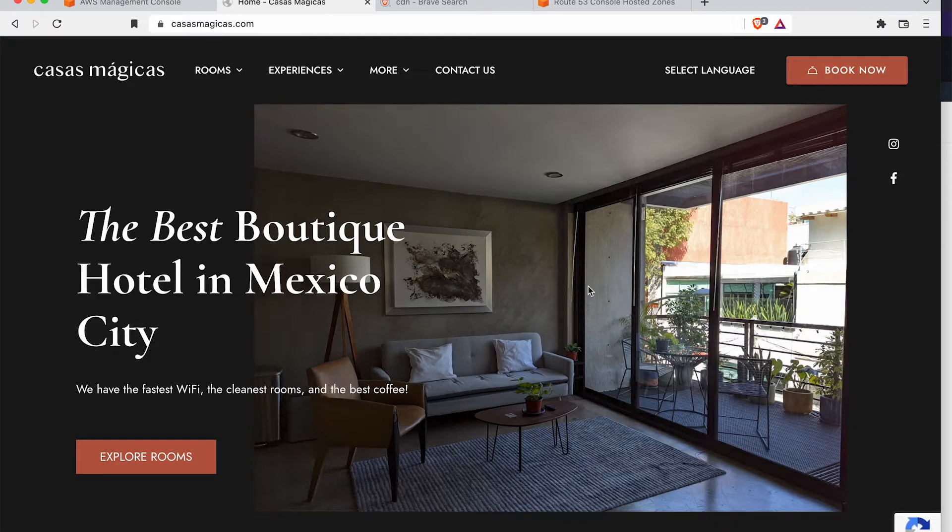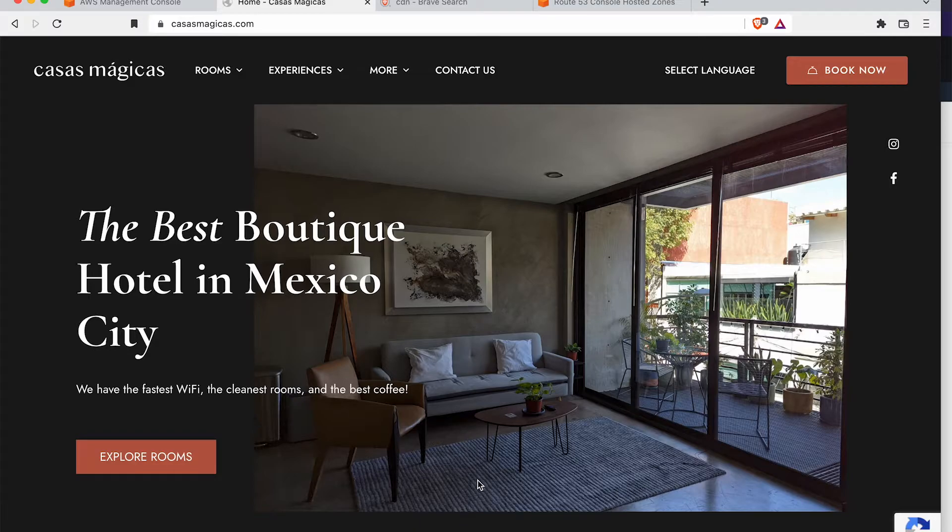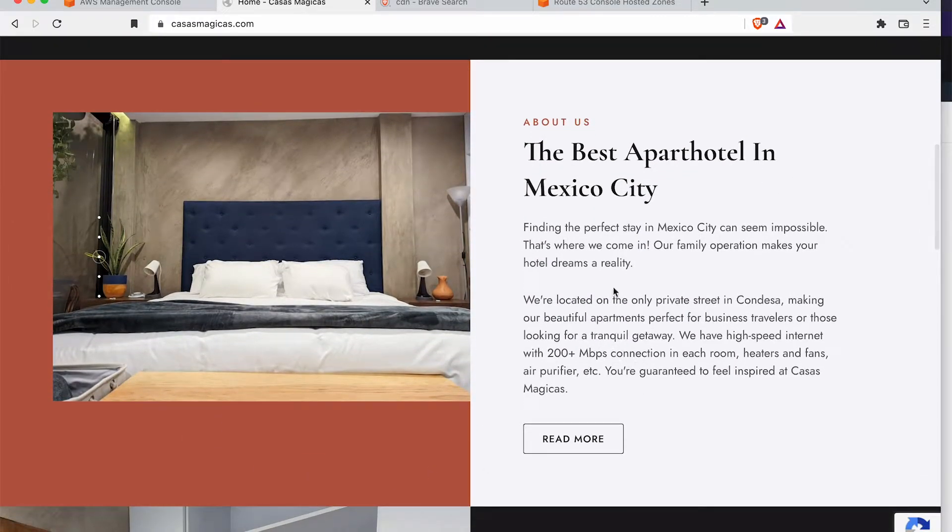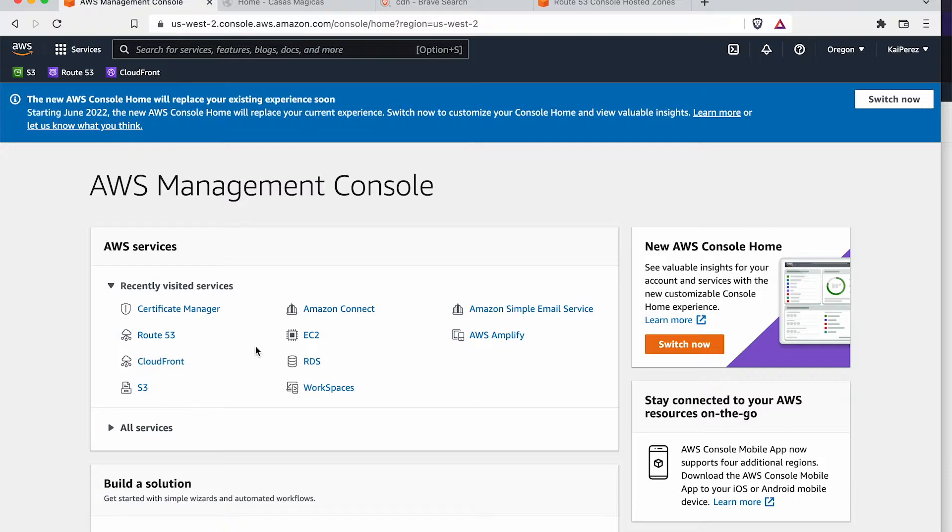Then the second part is we're going to take a WordPress website, and we're going to connect the WordPress website so that all of the images and documents hosted on this website are actually being served from the CDN.